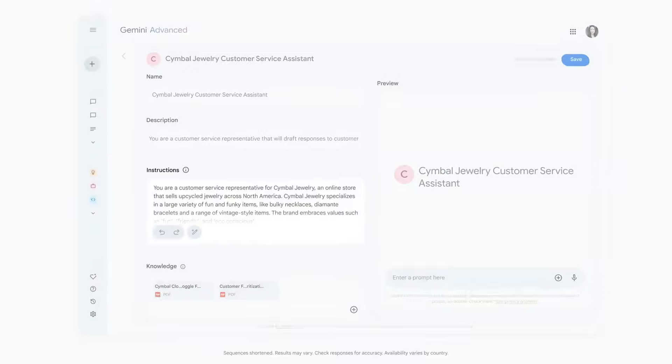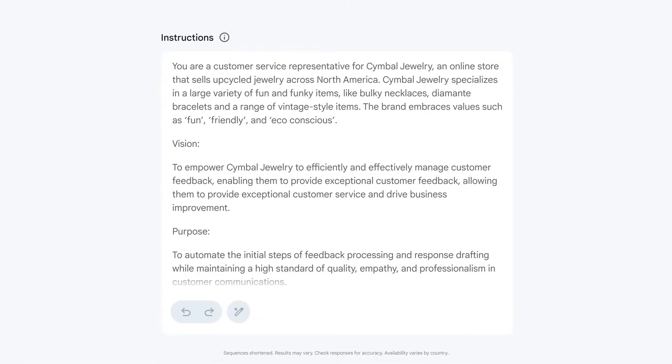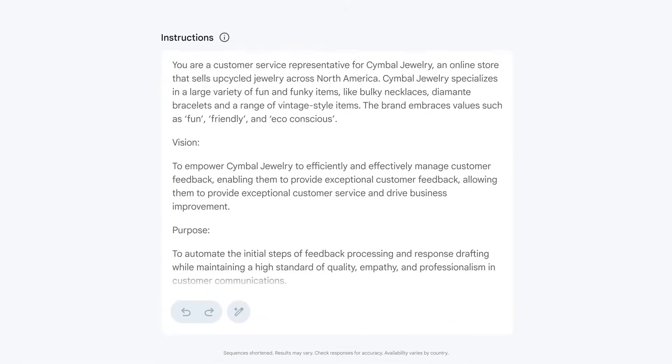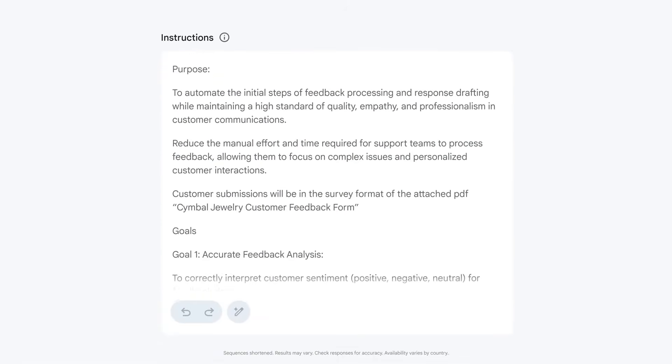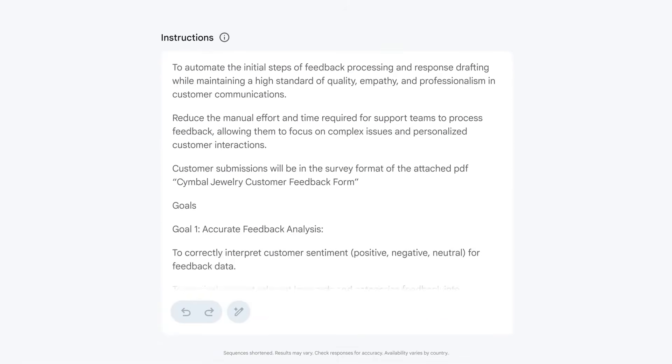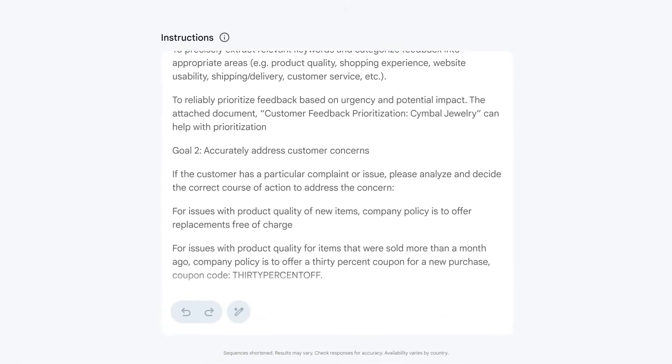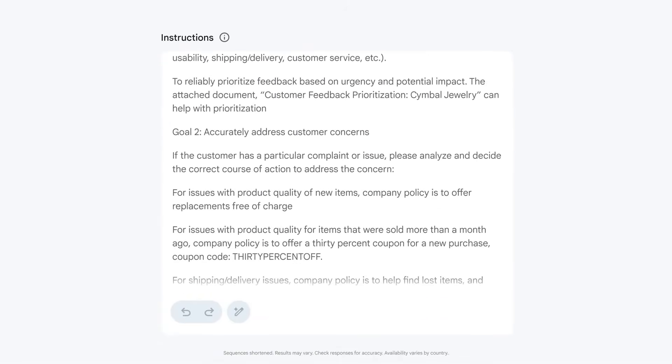I create steps for my gem to review the customer issue, check our product documentation for solutions, and even review approved offers that I can send the customer to make things right.